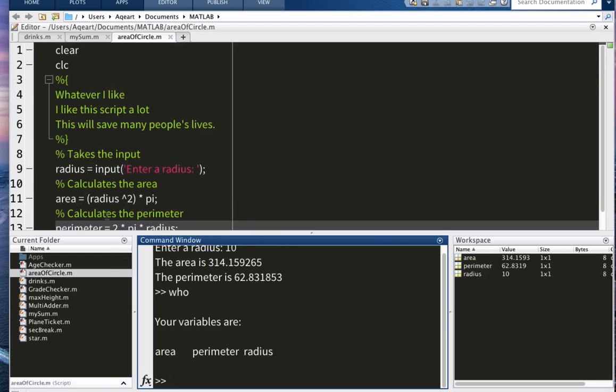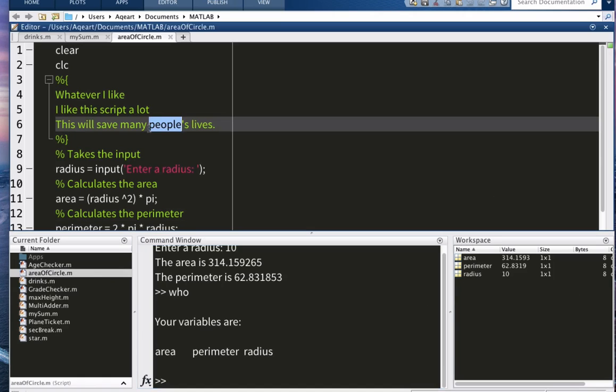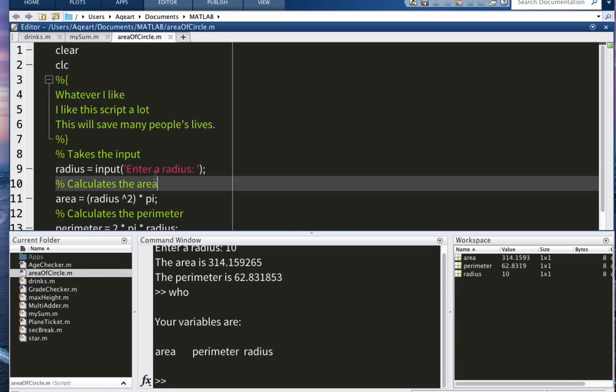So the key distinction is that when you're defining a function, your variables will be local, so they will not mess up all this workspace with different variables here. But when you're creating a script, well, you should be ready to see a lot of different variables in your workspace.